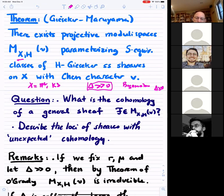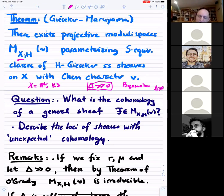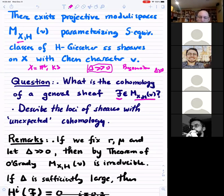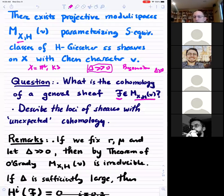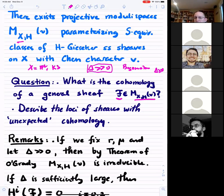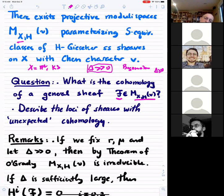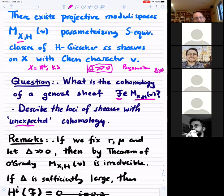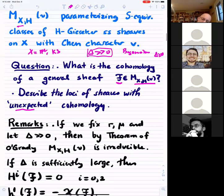Underlying many of these questions is the basic problem of Brill-Noether theory: given a general sheaf in a moduli space, what is its cohomology? The first question is the generic behavior of cohomology; the second is, if there is unexpected cohomology, in what dimension does it appear and how can it jump? Asymptotically this can be understood: if the discriminant is very large, sheaves generically have only H1; if the slope is very ample, by Serre vanishing, only H0 is non-zero.